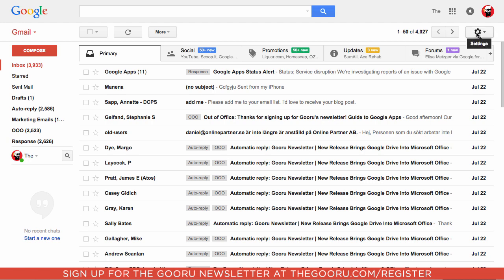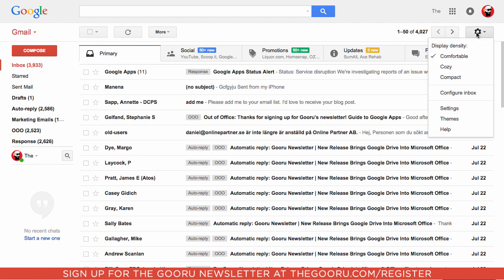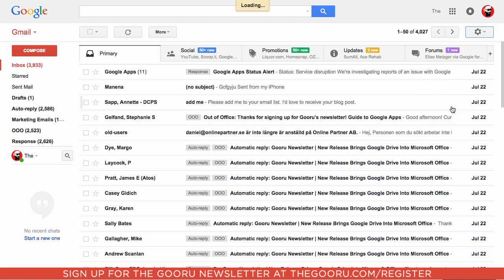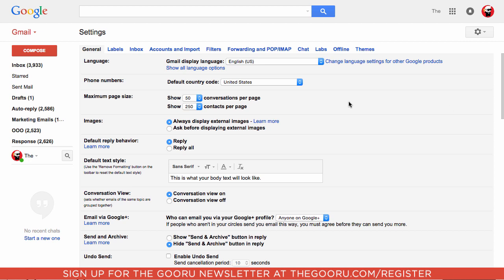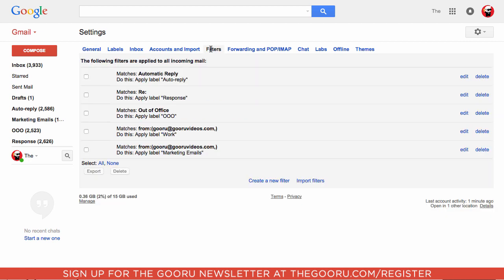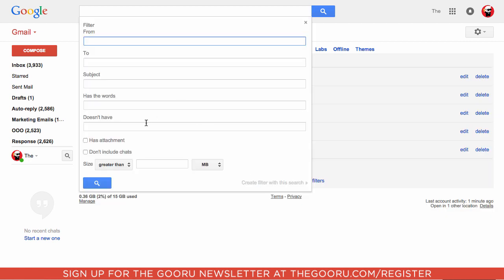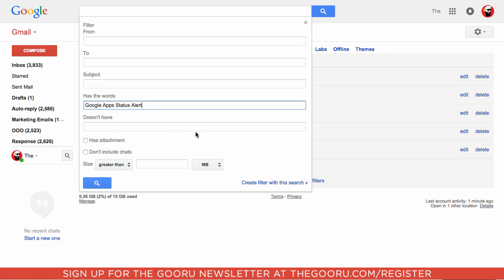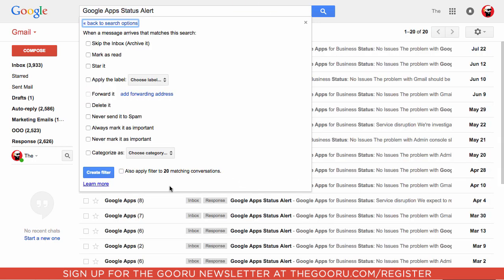We'll go up to the gear icon on the top right, go to Settings, then Filters, and create a new filter. We'll do one for Google Apps status alerts. Enter the words 'Google Apps status alert' and click Create filter with this search.